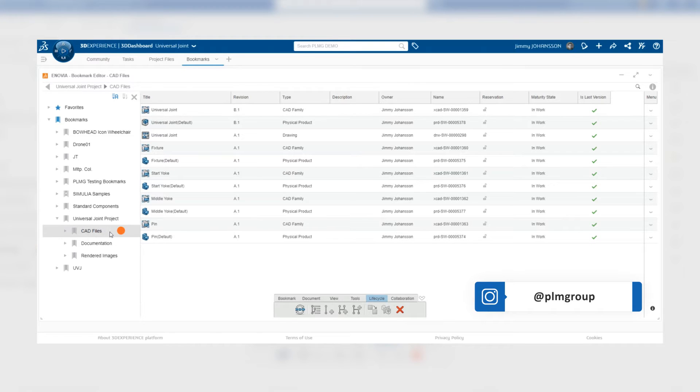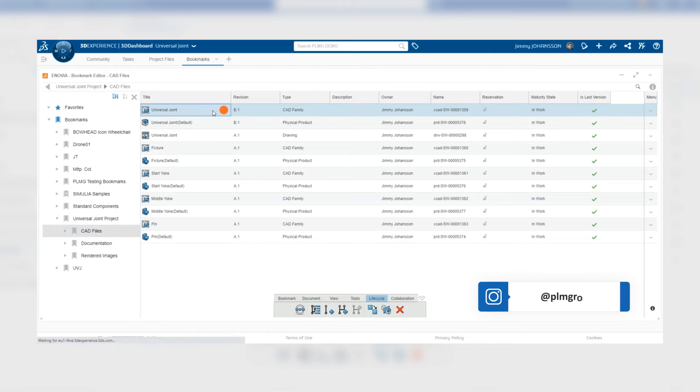So navigate to the bookmark in which you can find the file you will change the revision and then click on it to select it.